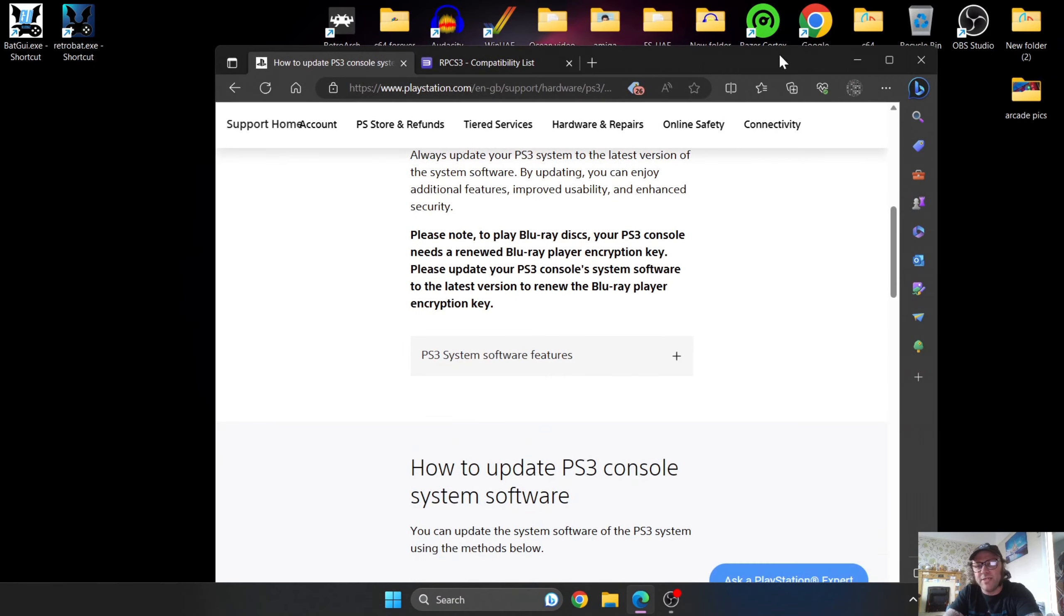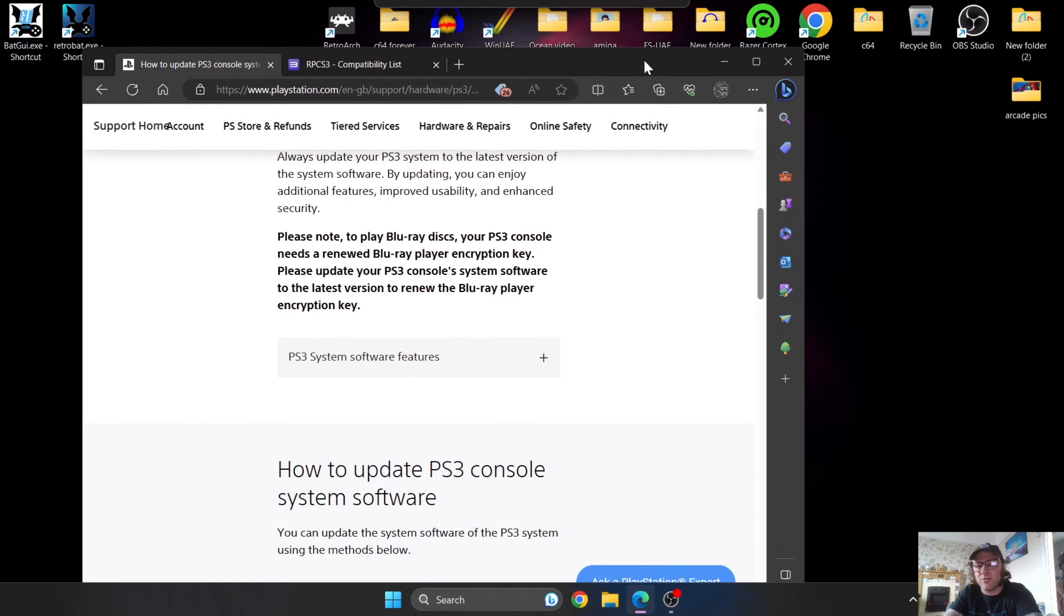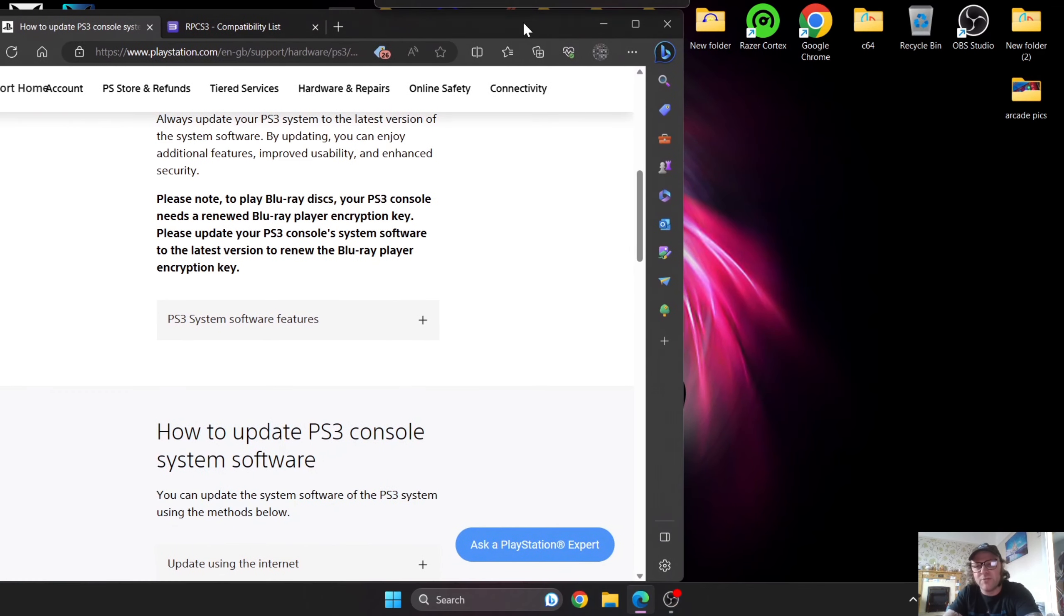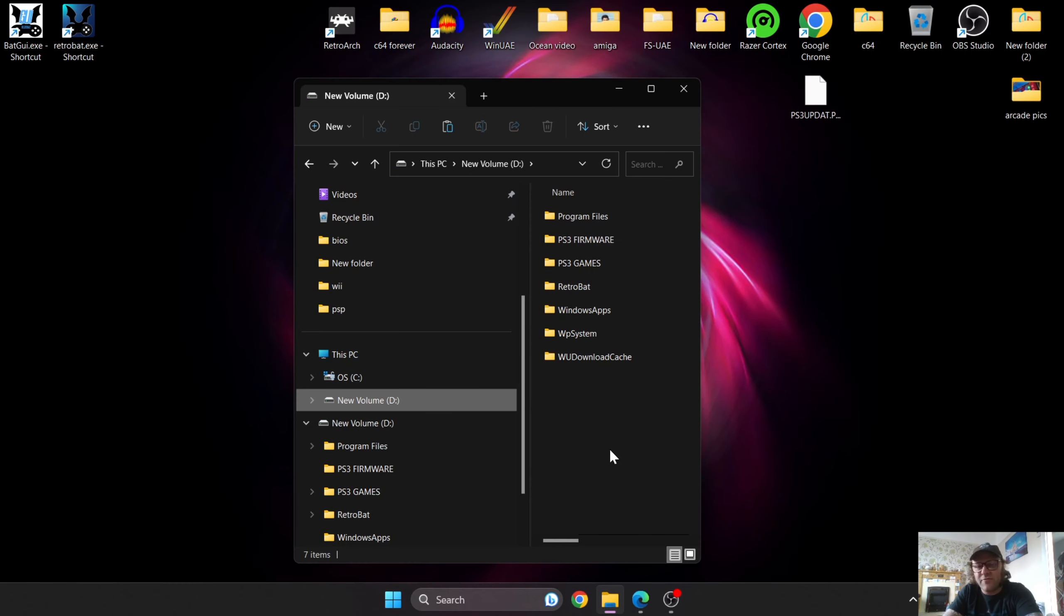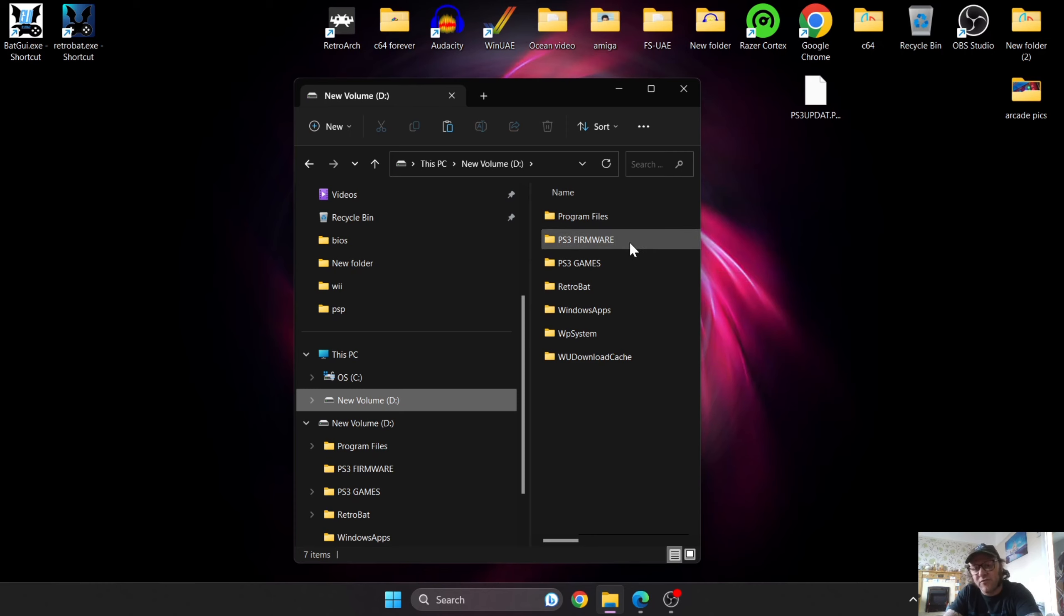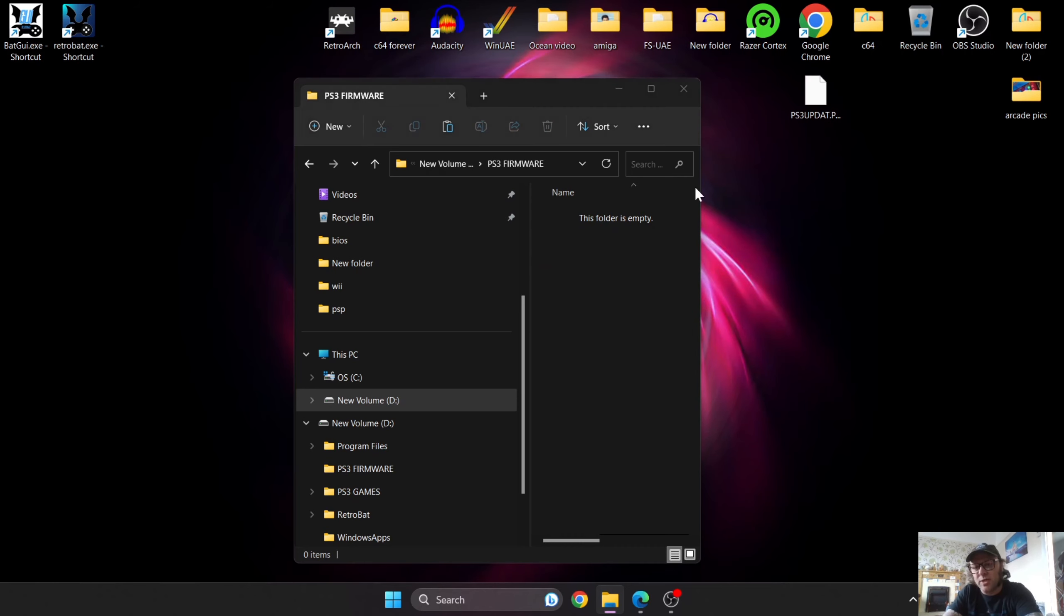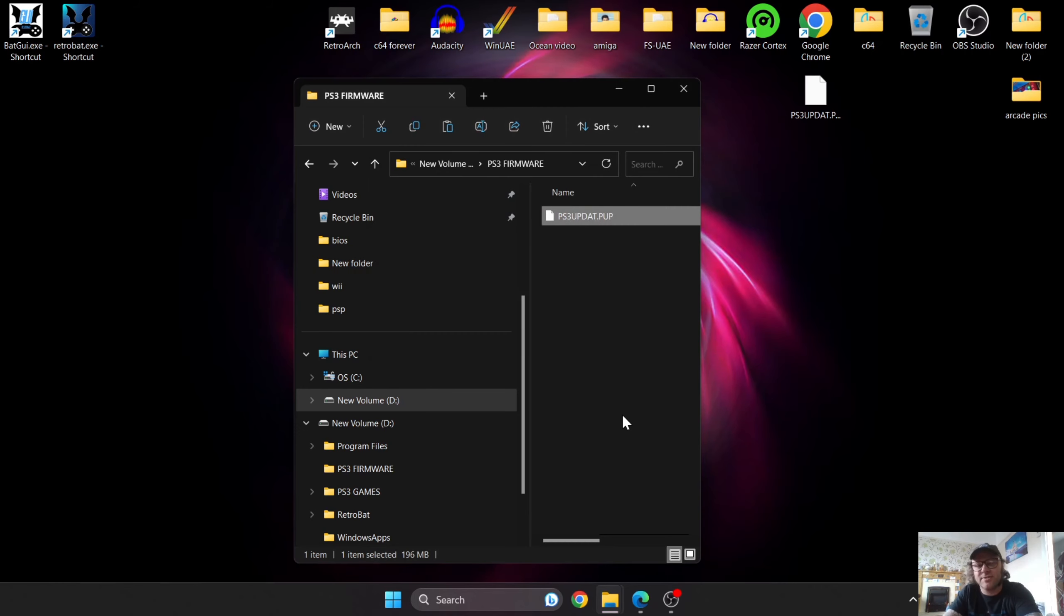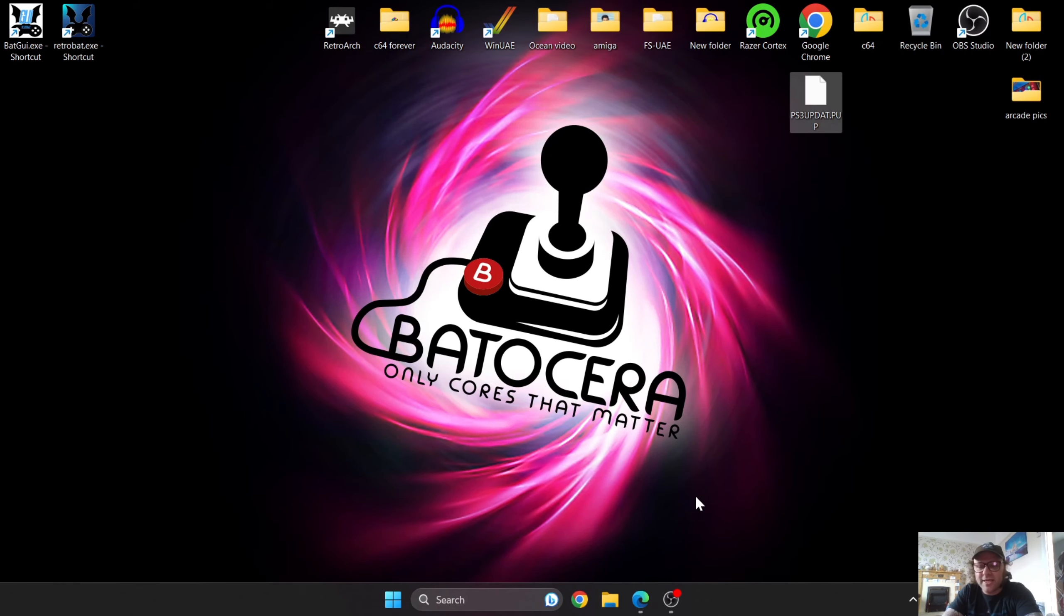Once we download this, we need to put it onto our USB drive with your PS3 games. On my external hard drive alongside my PS3 game, I've got a PS3 firmware folder. I'm going to drag and drop this PS3 firmware update that I've just downloaded inside of here just for easy access.